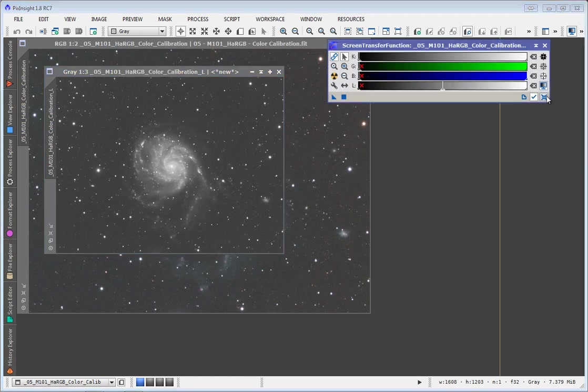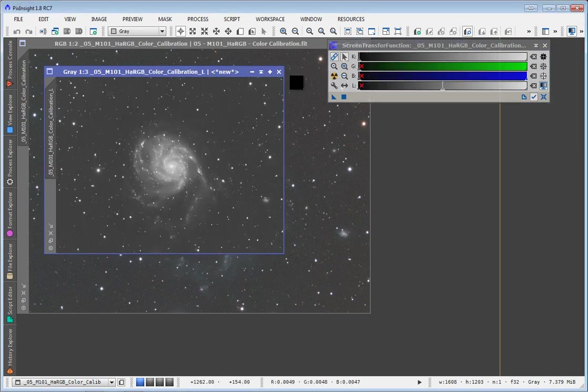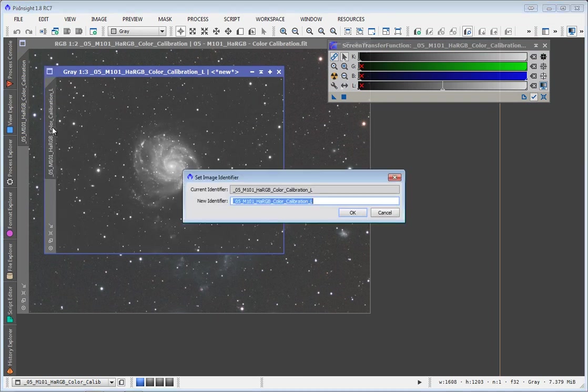You can also see this is still linear as well. So I'll do the auto screen stretch. And just to keep things straight, I'll rename this luminance mask.